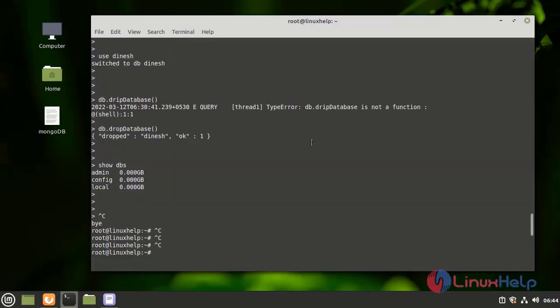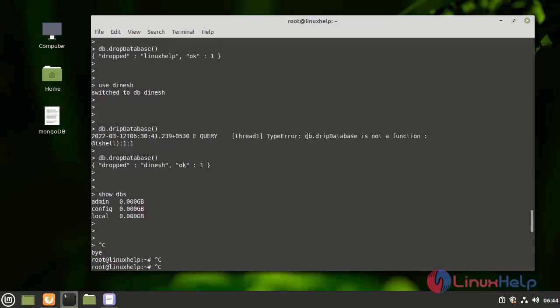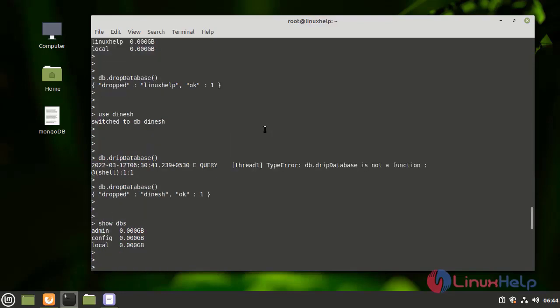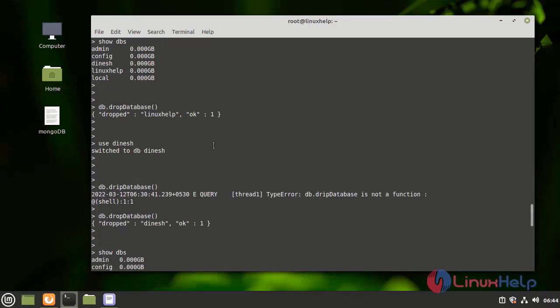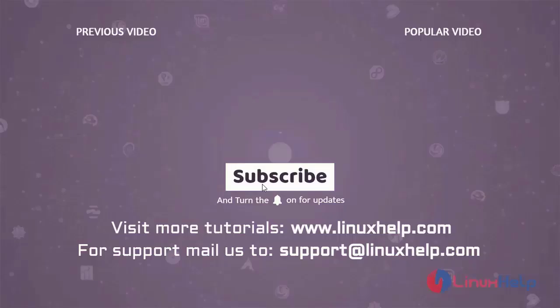With this, the process of creating databases and collections, dropping databases and collections, and updating databases has come to an end. Thank you for watching this video. If you like it, please subscribe to our channel. To learn more tutorials, visit www.linuxhelp.com. If you have any queries, mail us at support@linuxhelp.com. Thank you.